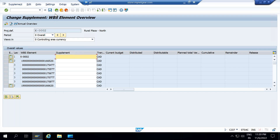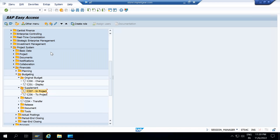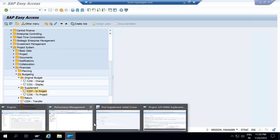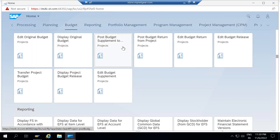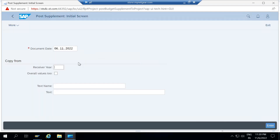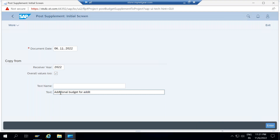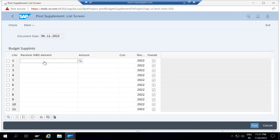Coming to the SAP Fiori side, what different apps do we have here? There is an app called Post Supplement Project. You click here and see the options: document date, receiving year — I'm entering 2022 — and overall values. Press enter. This is a copy of CJ36; we have the option to enter receiver WBS elements for which we are going to supplement the budget.